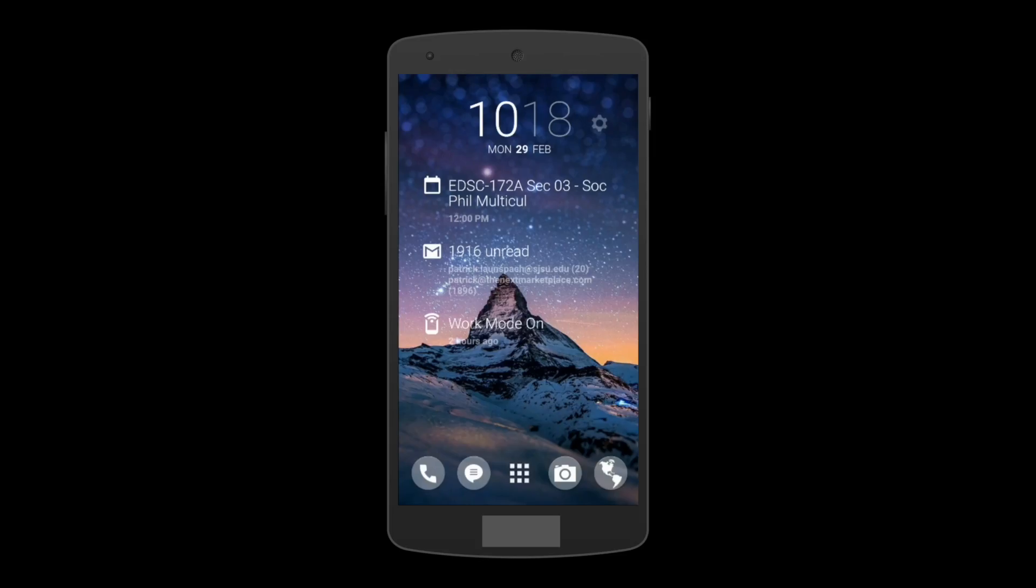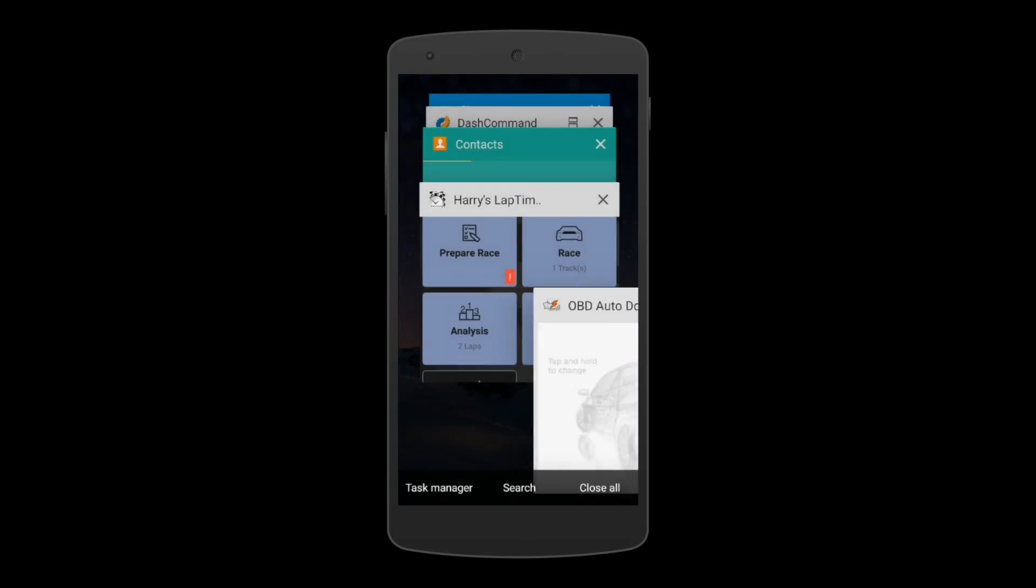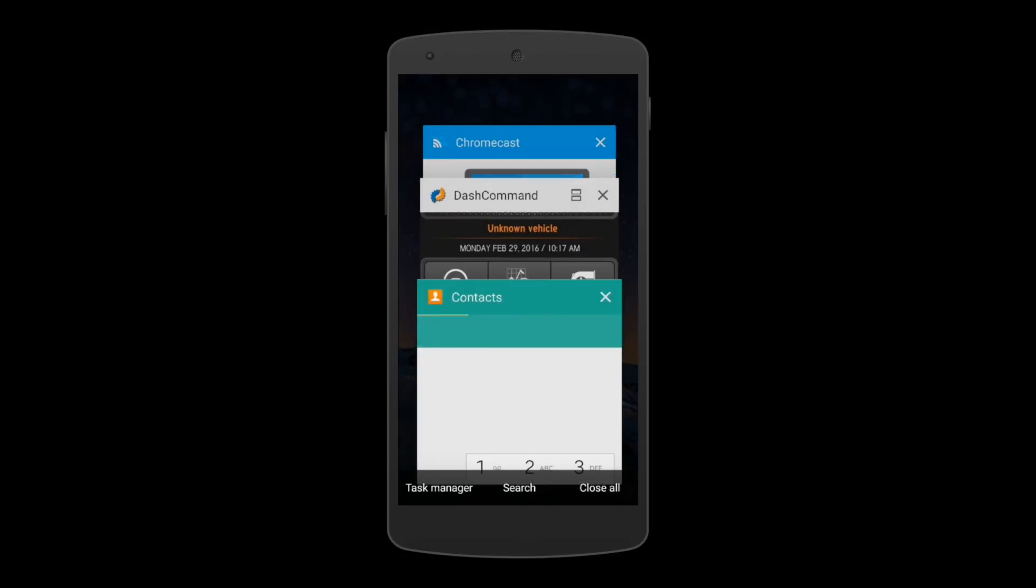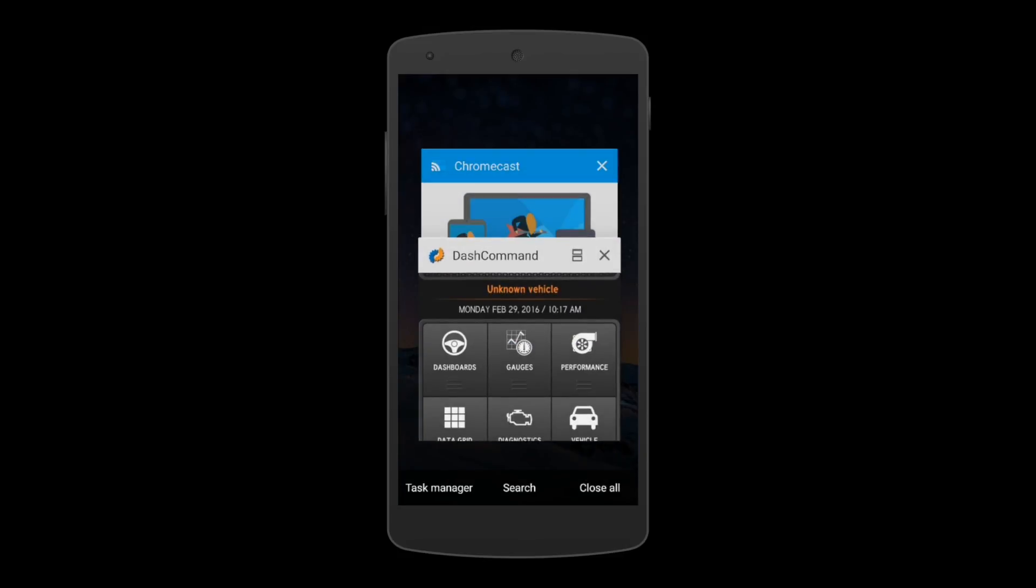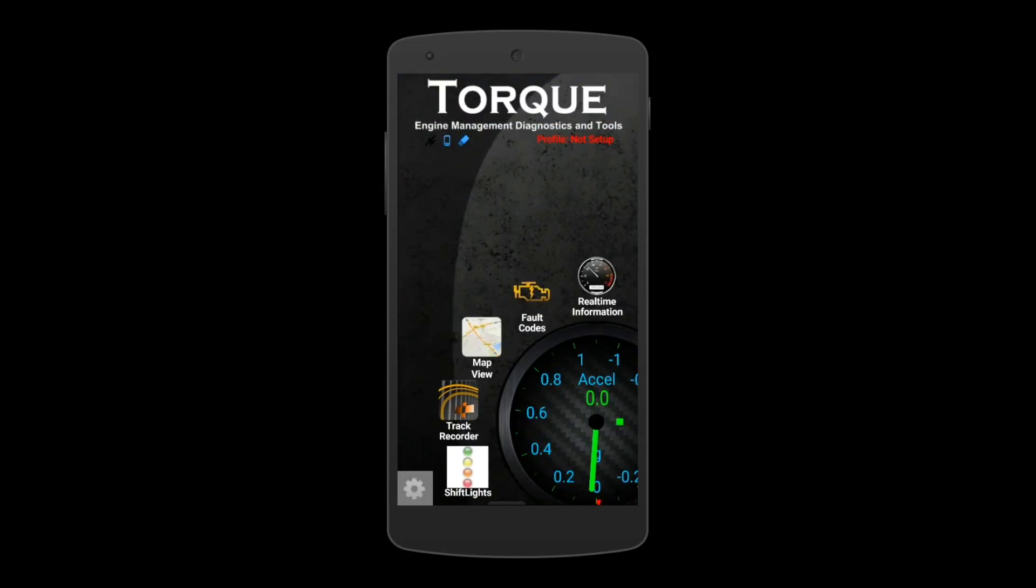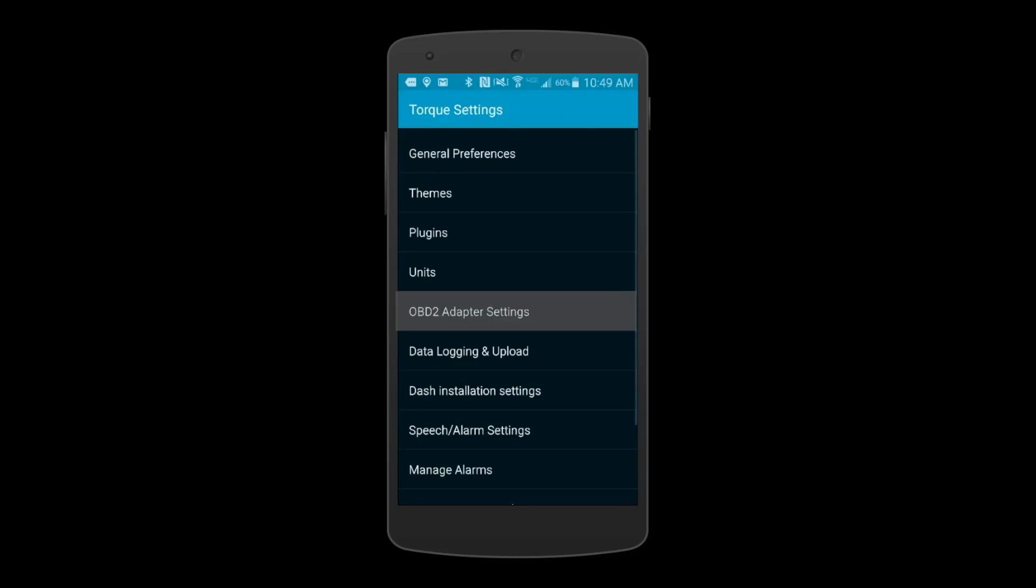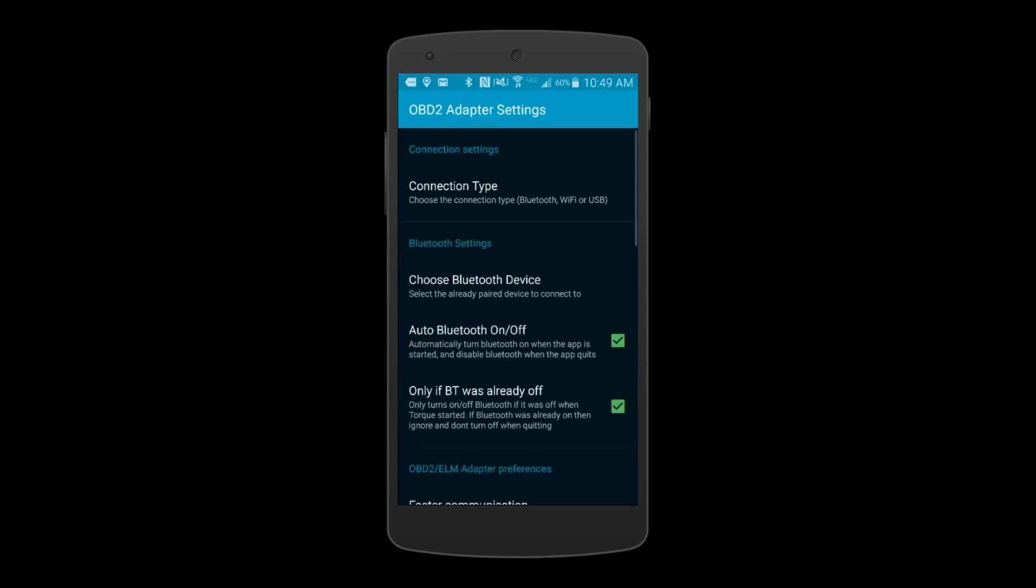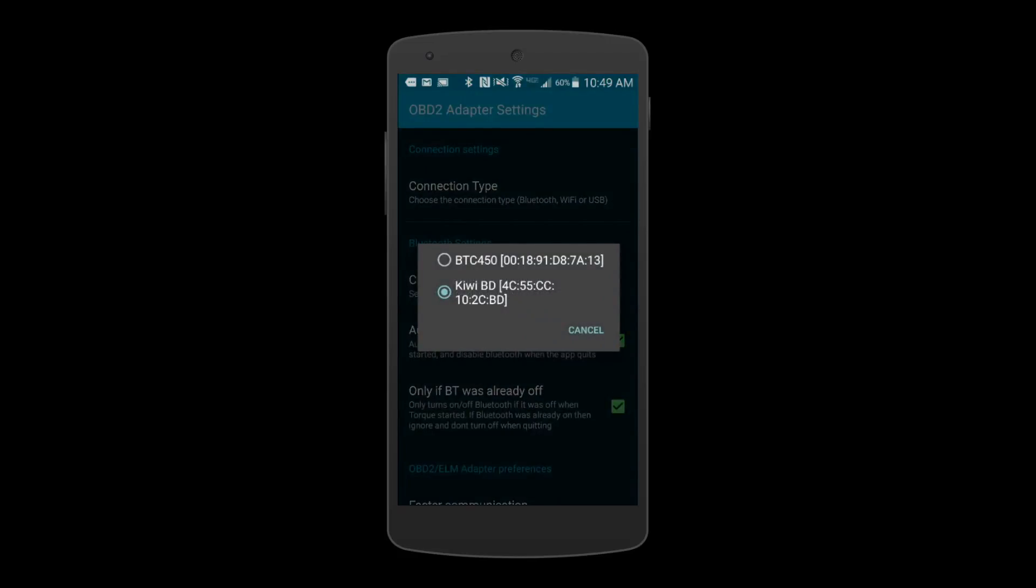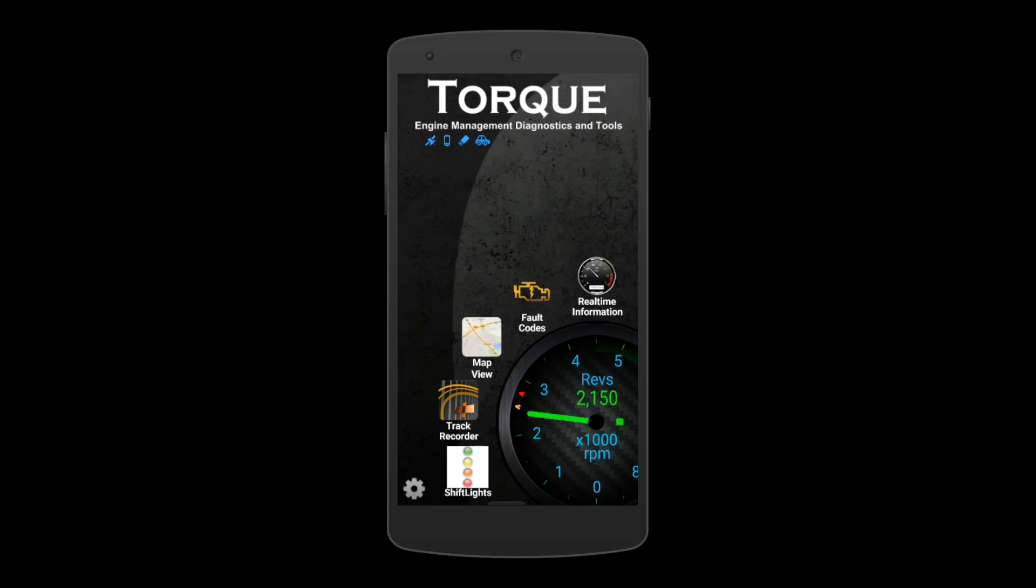Next, hold down the Home button and close any competing OBD apps. Now launch Torque. On the bottom left, select the gear icon, select Settings, select OBD2 adapter settings, select Bluetooth device, select Kiwi. Kiwi connects instantly.